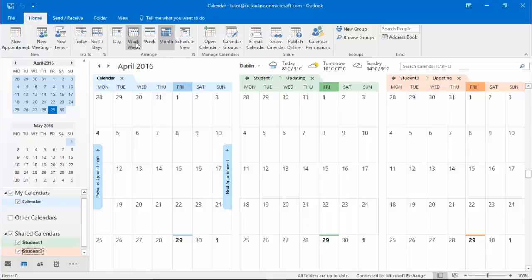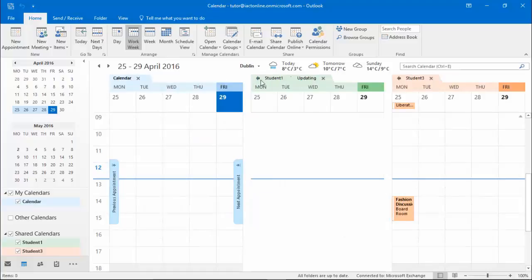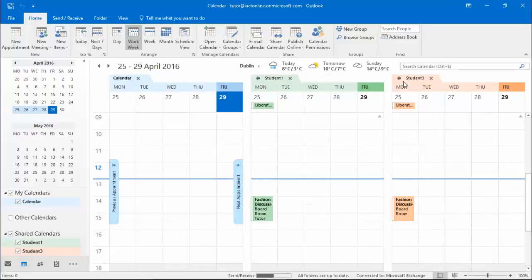If you change the arrangement up here on the top, it changes it automatically for all of the calendars that you're viewing.